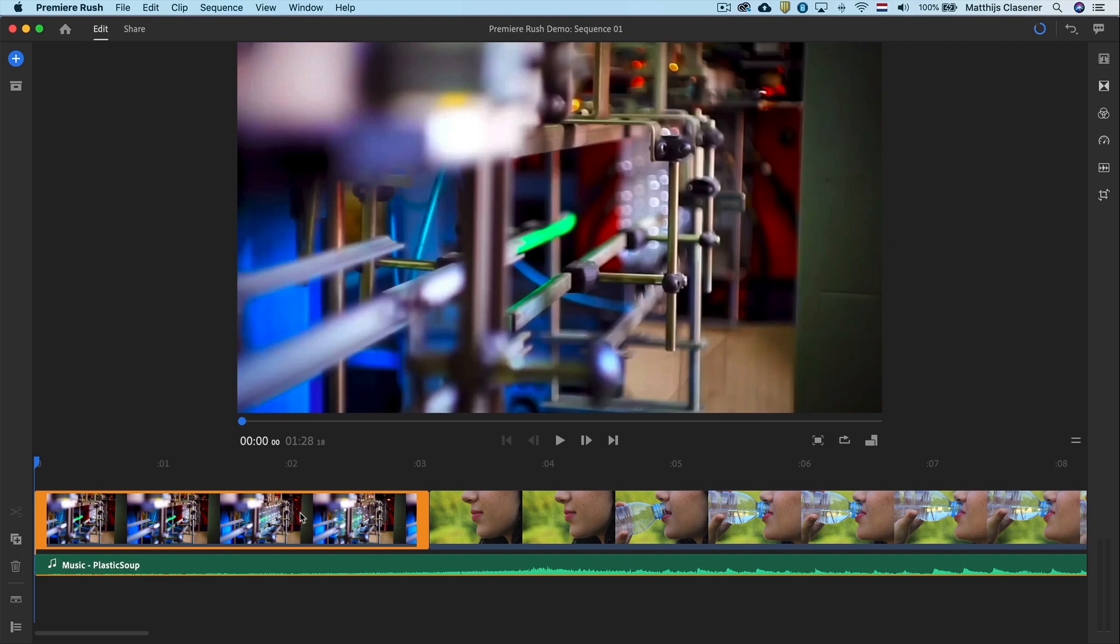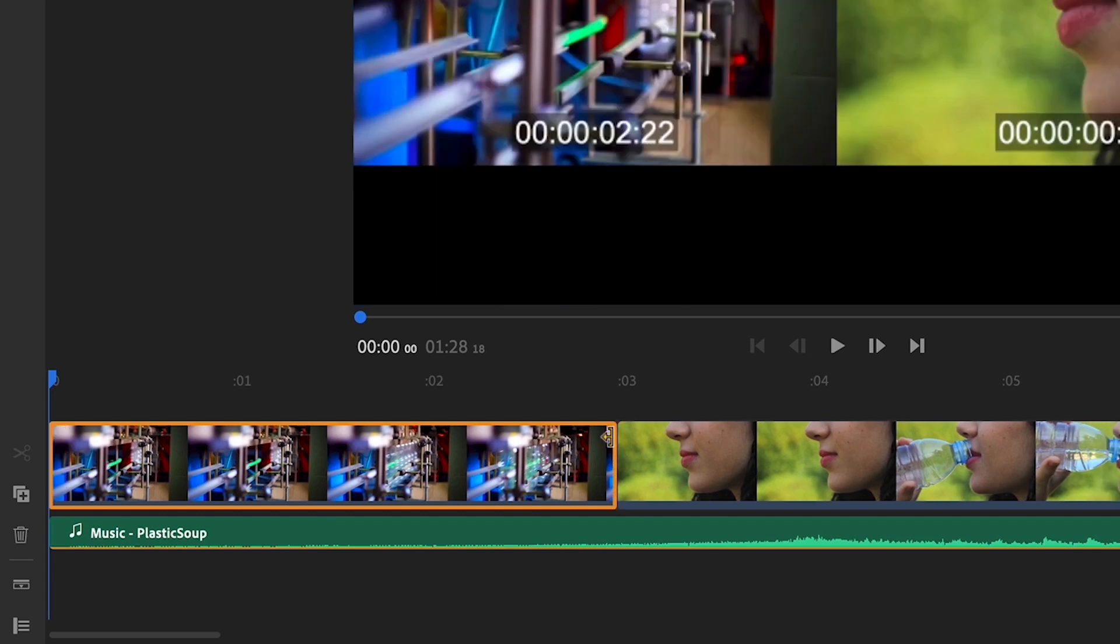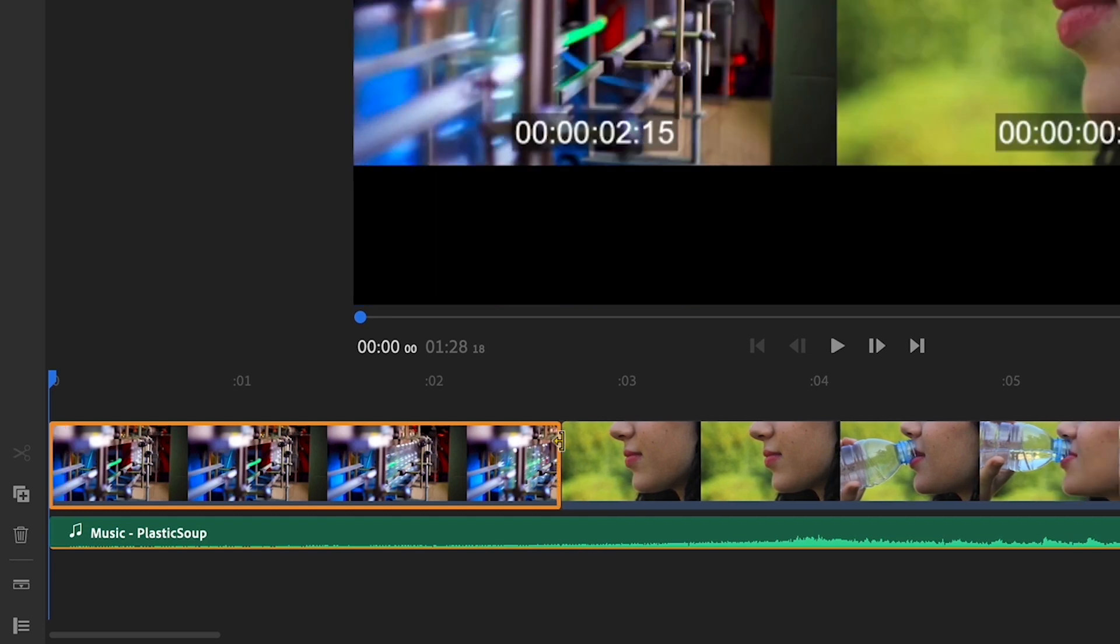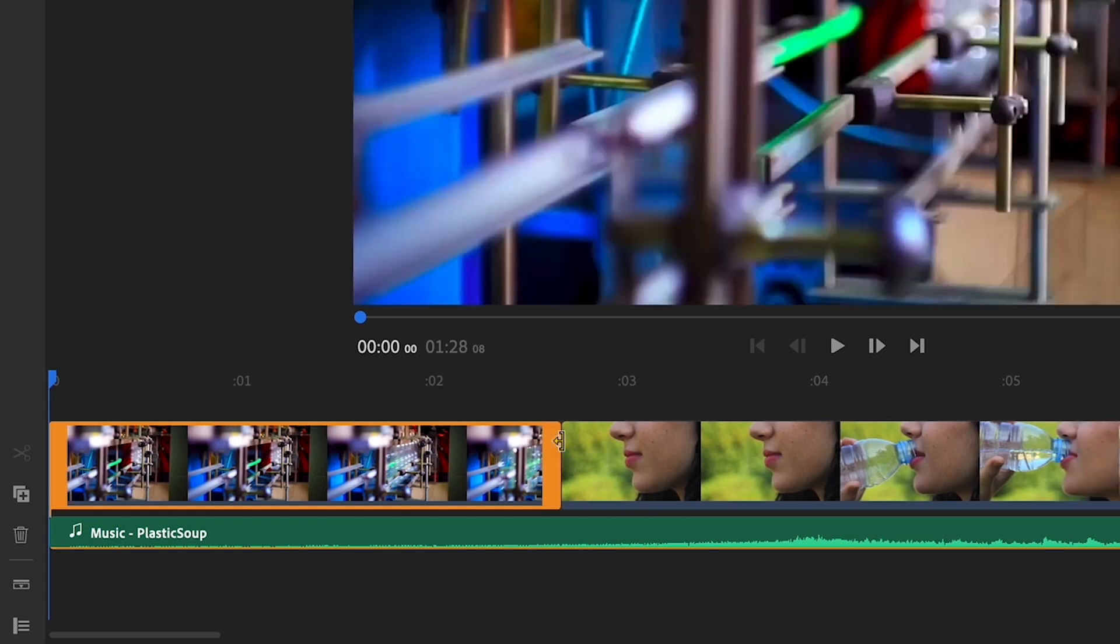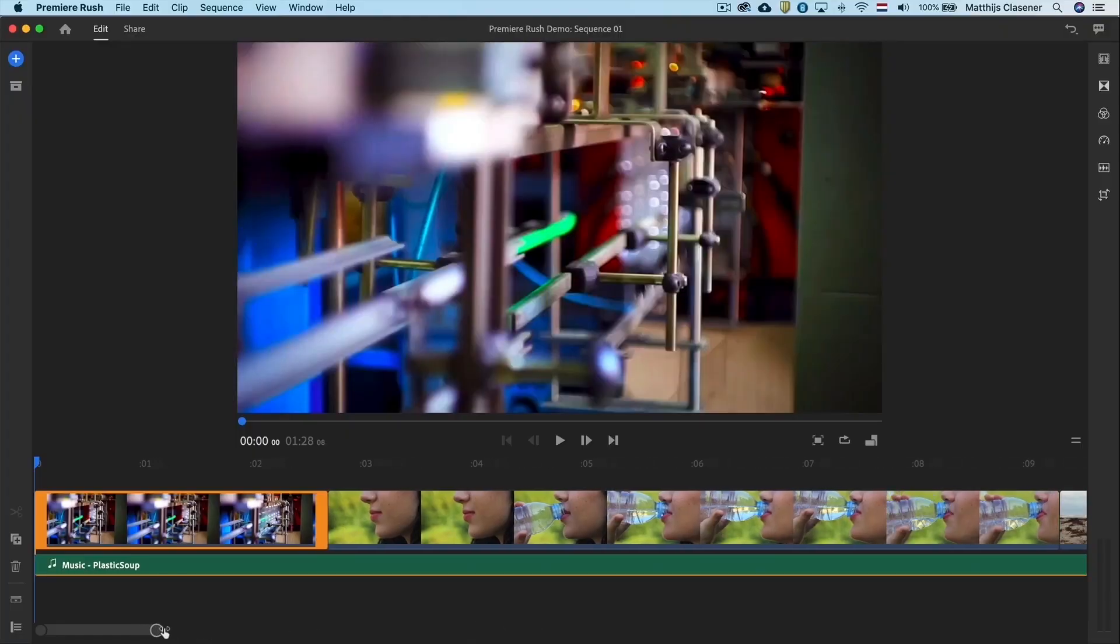I want to shorten the first clip a little bit. Select the clip and drag the right orange handle to the left, just a tiny bit. All clips on the right side will jump to the left as well on this magnetic timeline.